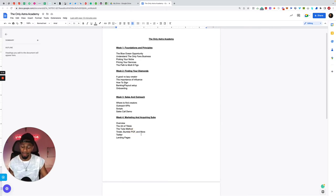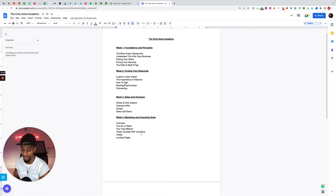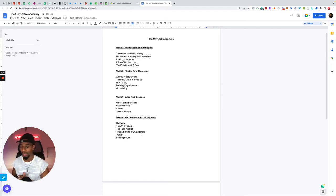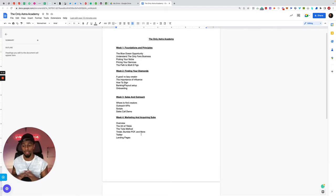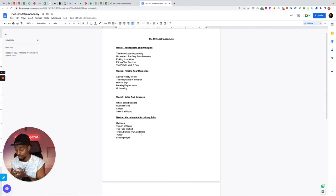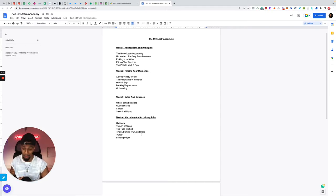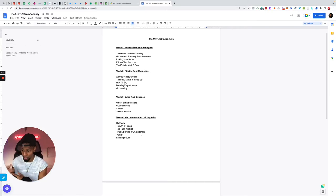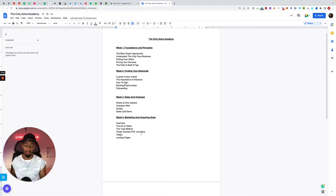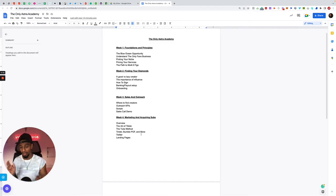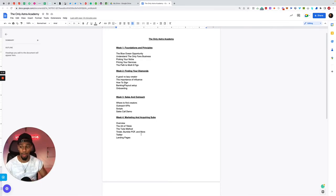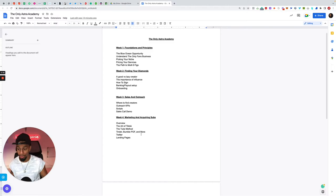I break down Tinder, Bumble, Plenty of Fish, and a few other apps that we are using and testing, dating apps and how we get new subs and traffic from those methods. We broke down Twitter, how we use Twitter to our advantage. Twitter is a great platform. You get included a bot, a follow and unfollow bot and like and unlike bot included. I break down on loom video exactly how to use that bot to your advantage to grow your Twitter accounts for your models on autopilot. I basically break down landing pages, why landing pages are so important, landing pages being your domains, your link trees, your Instagram pages for the creators.